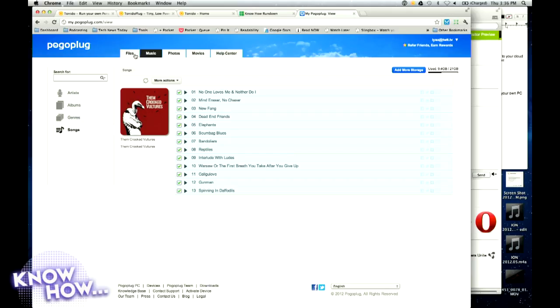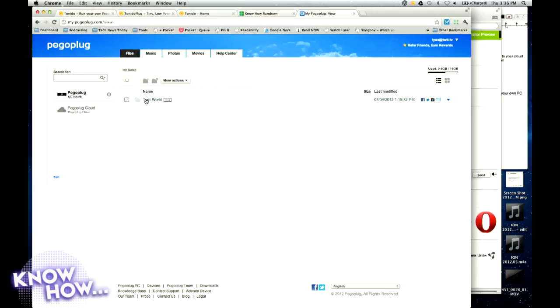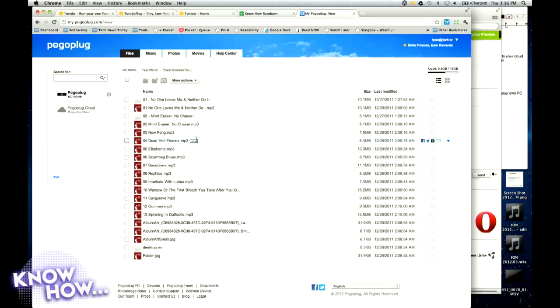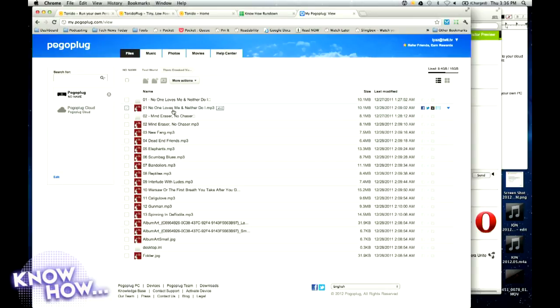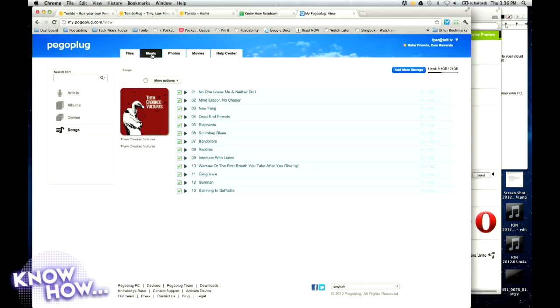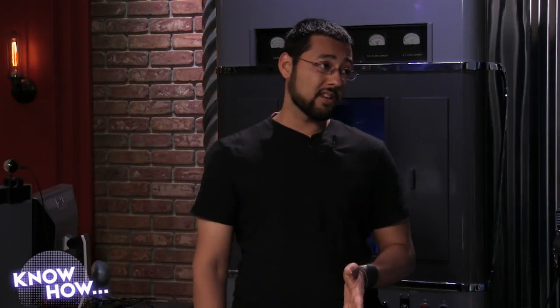Pogo Plug does something different from Tonido — it actually builds a database of what you have. If you have movie files in one folder and music in another, it builds a registry. You can browse the file structure. Looking at the SD card contents now — it's pretty snappy. And if I go to music, it has its own index, shows album art, and knows it's something that will be played. It's smart about file types.